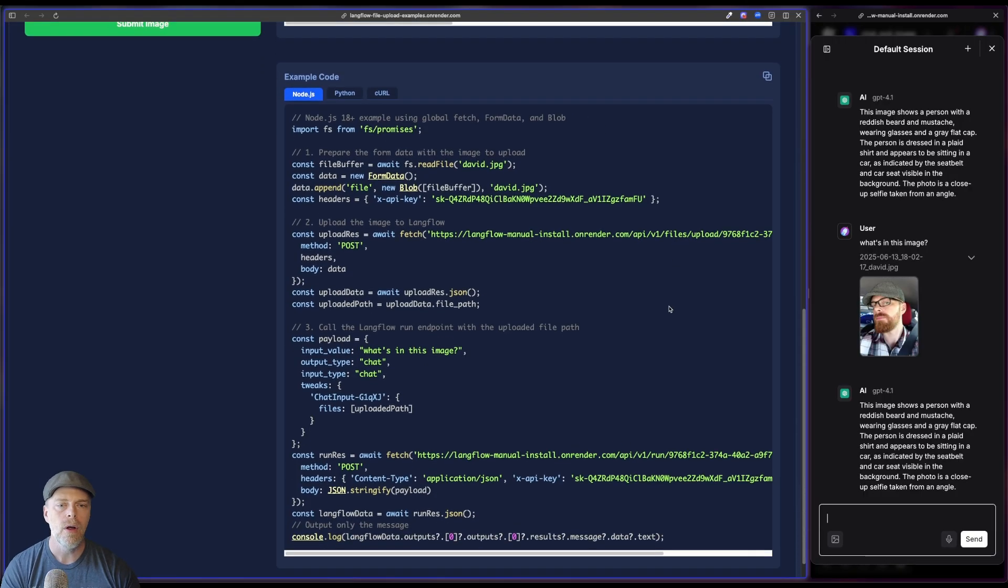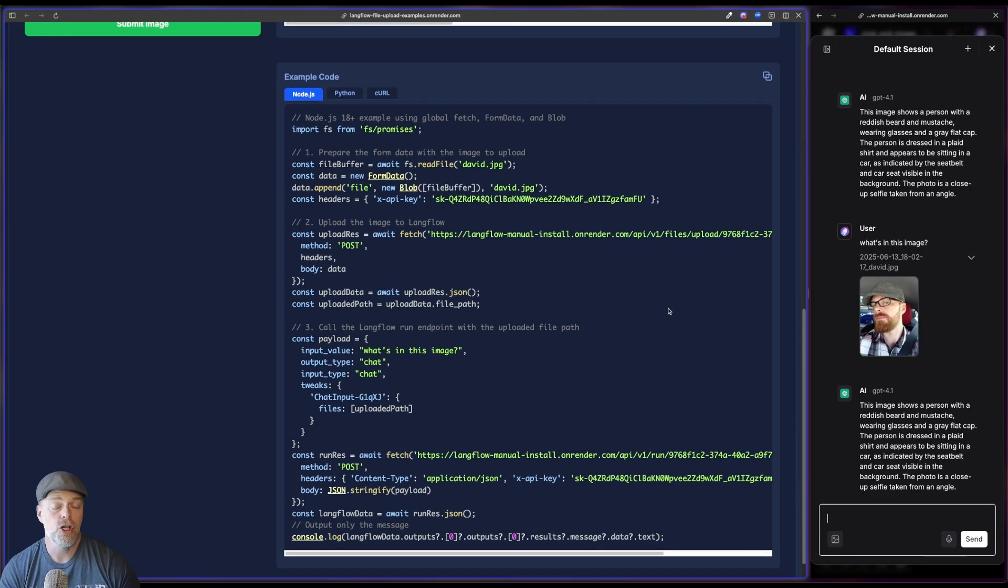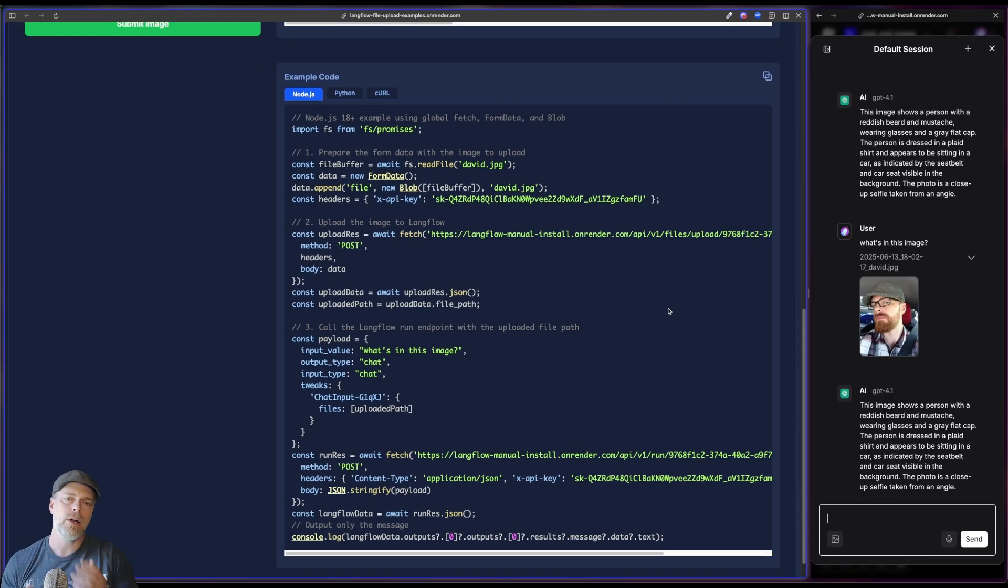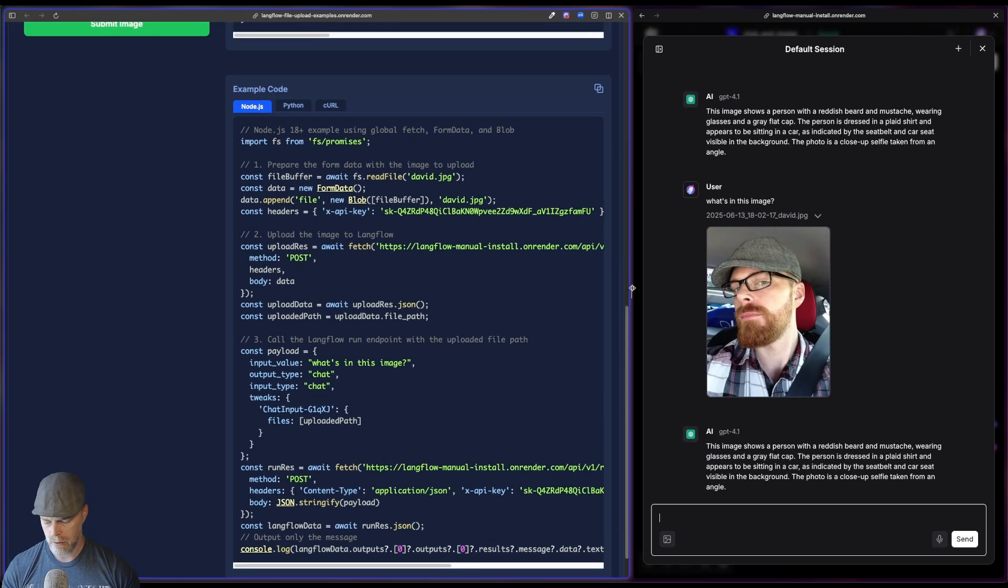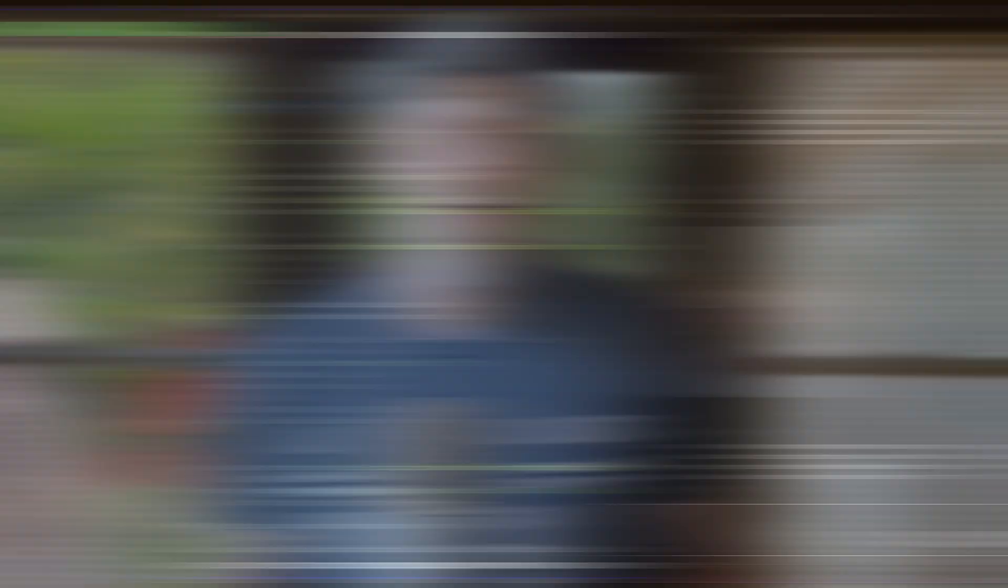Same thing with Python and curl that you can just use to kind of get yourself going to hook your application or hook an application up to your flow. And with that, hopefully for those of you who are wondering, how do I upload an image into my Langflow and process it? This helps to answer that question for you. And if you like this kind of content, don't forget to hit that subscribe button. And as always, happy coding. Take care.